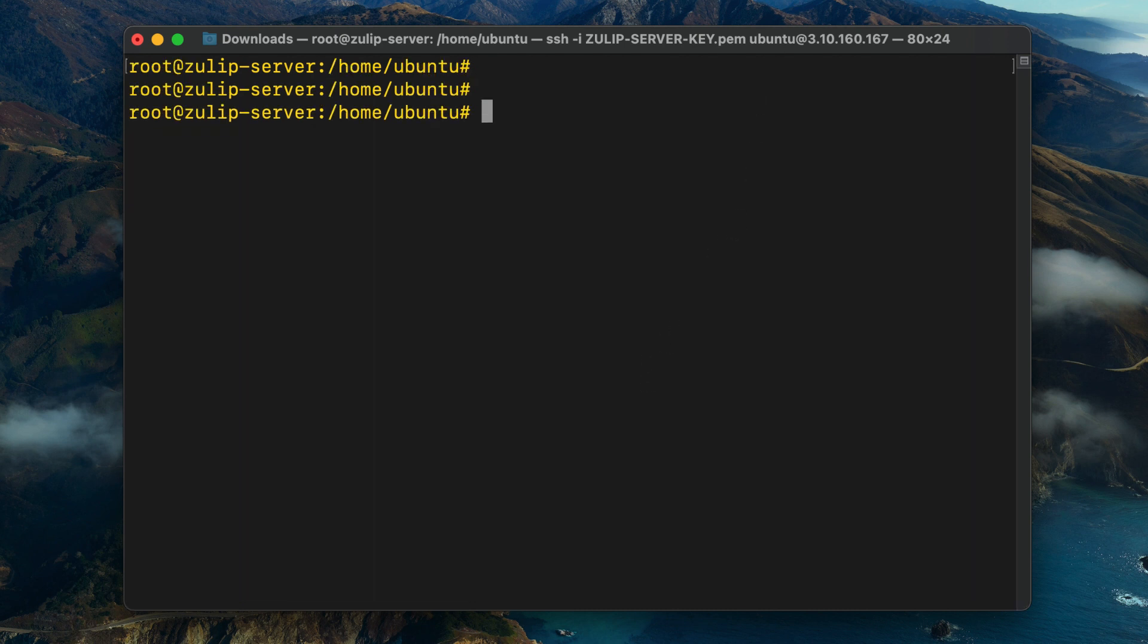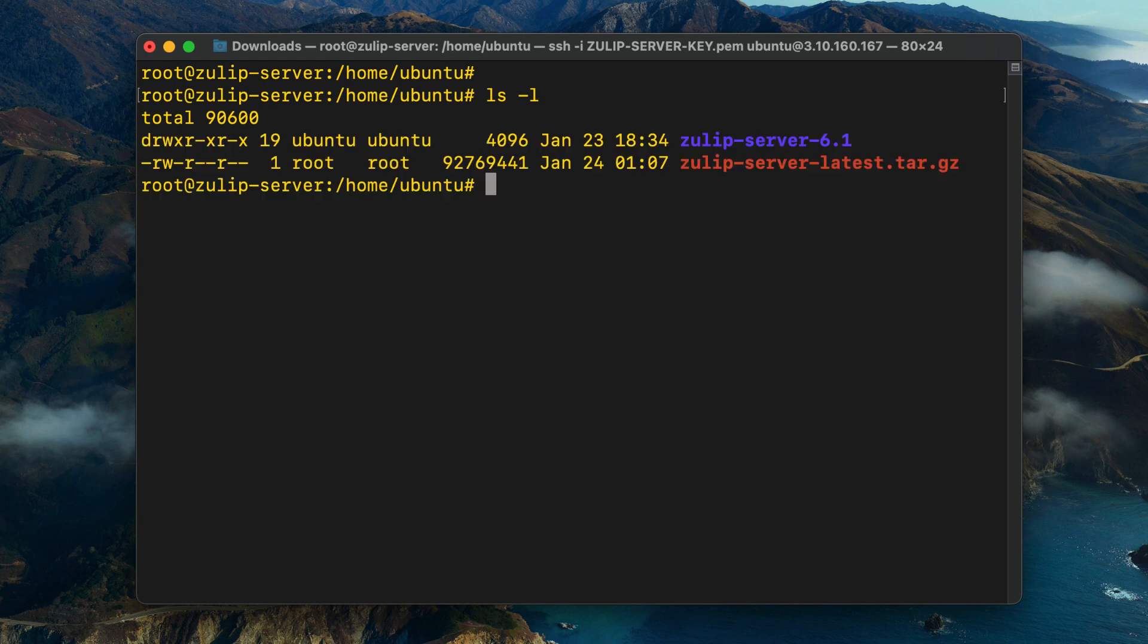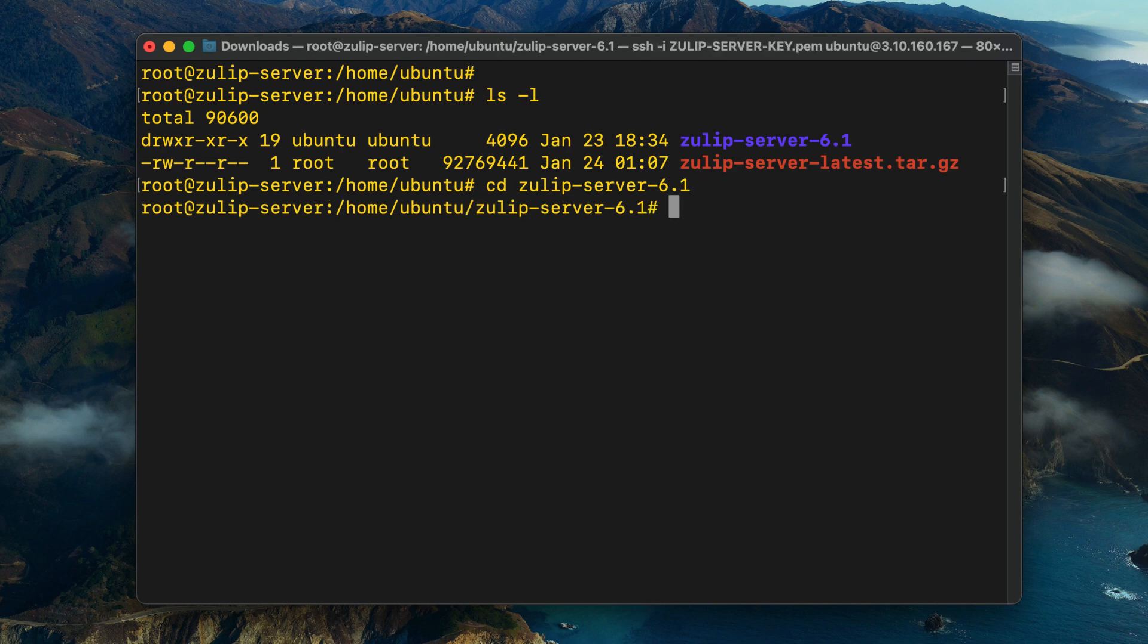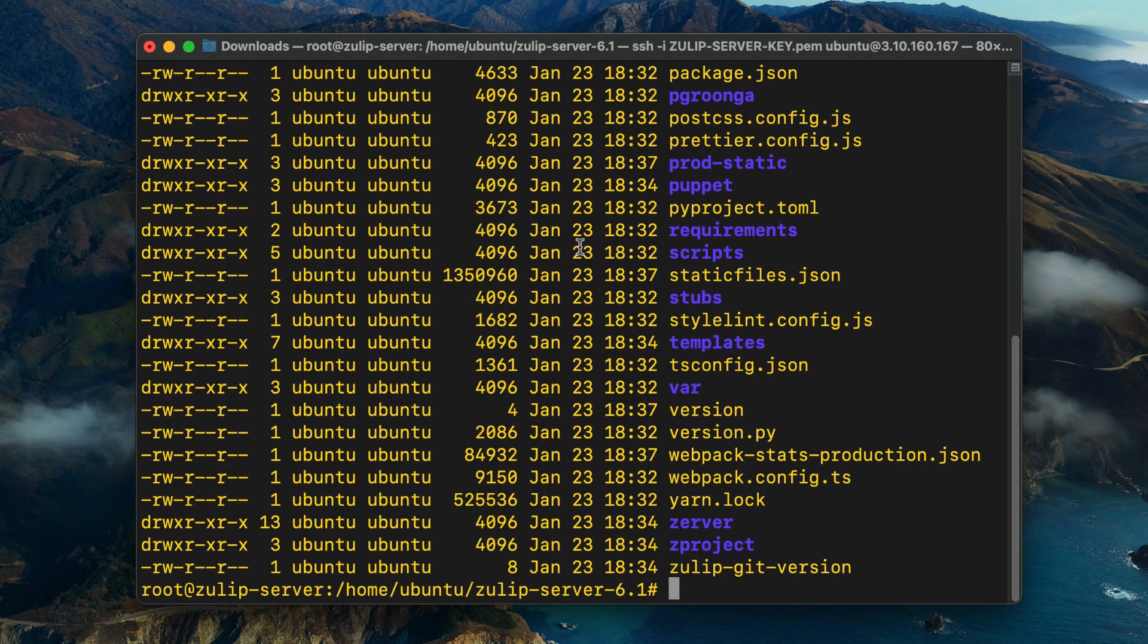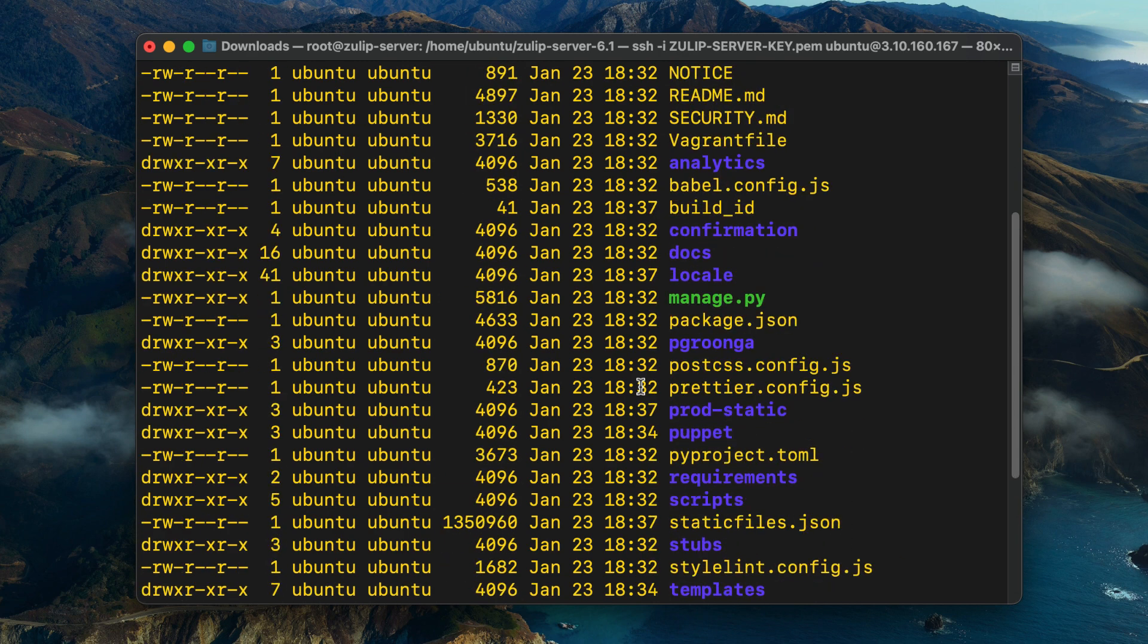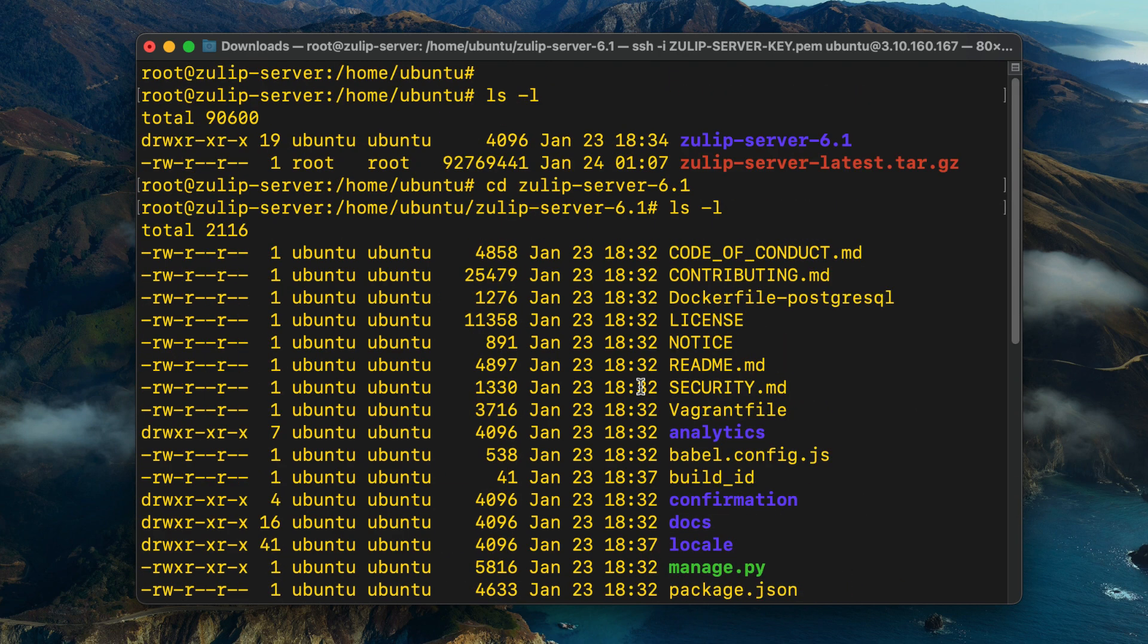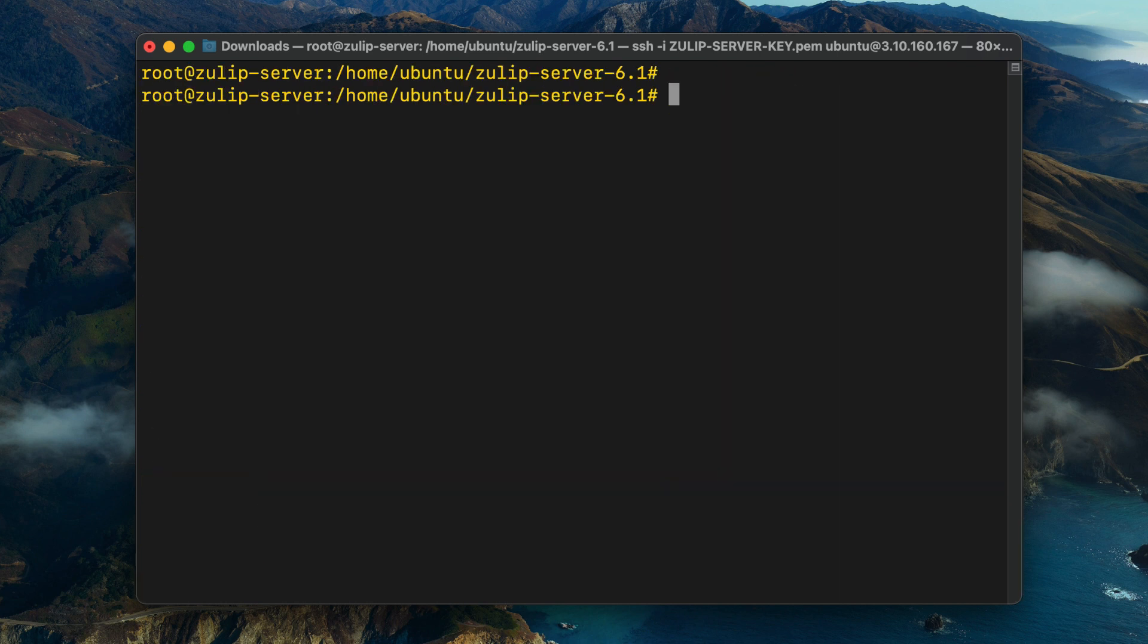Once the file has been extracted, if you run the ls command, you'll see that we've got a new Zulip server 6.1 directory. If you move into that directory and run the ls command again, you'll see the Zulip installation files. We're going to use these files to set up the Zulip server. I'm just going to move out of this directory.